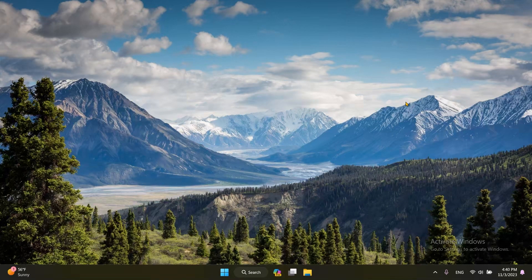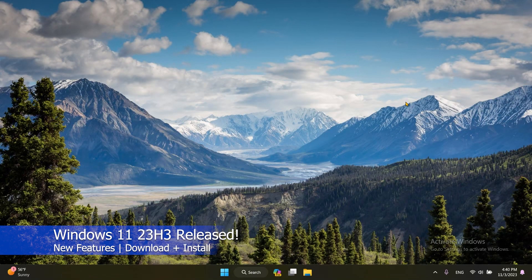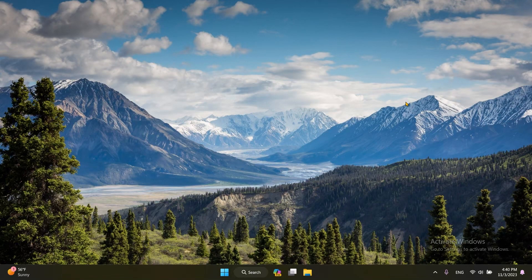Hey everyone, welcome to AG Tech. Ladies and gentlemen, I am proud to announce that the Windows 11 feature update has finally been released. Microsoft has announced the release of the feature update themselves on their social media pages like Twitter and on their website as well. I will leave the link to those pages in the description in case you want to check it out for more information.